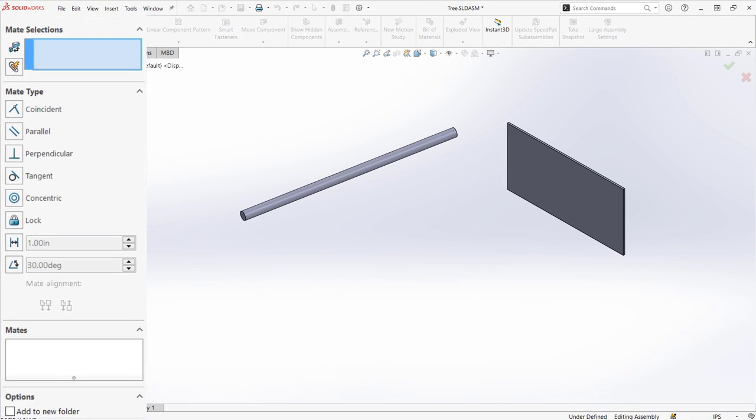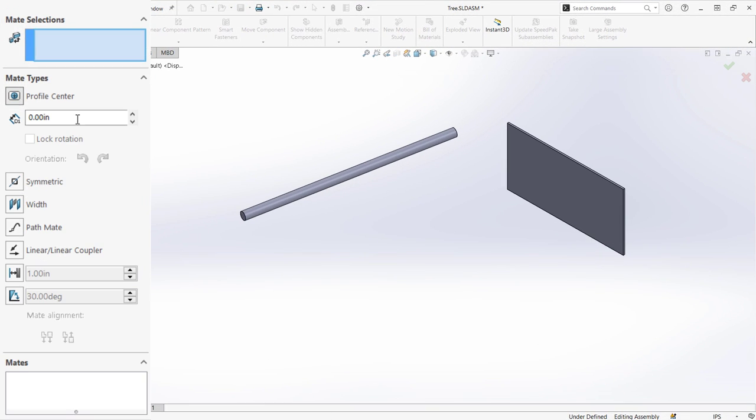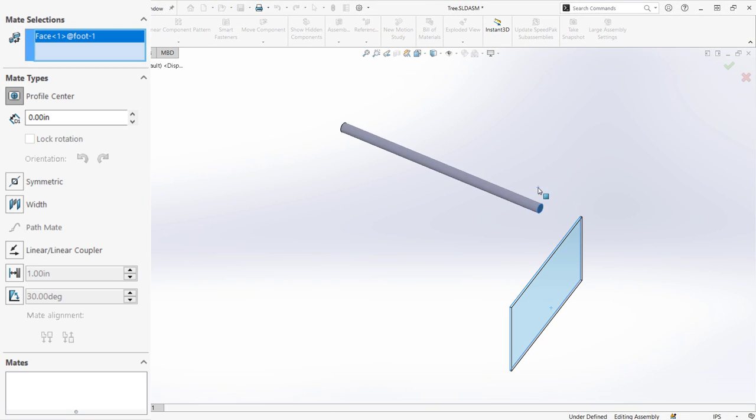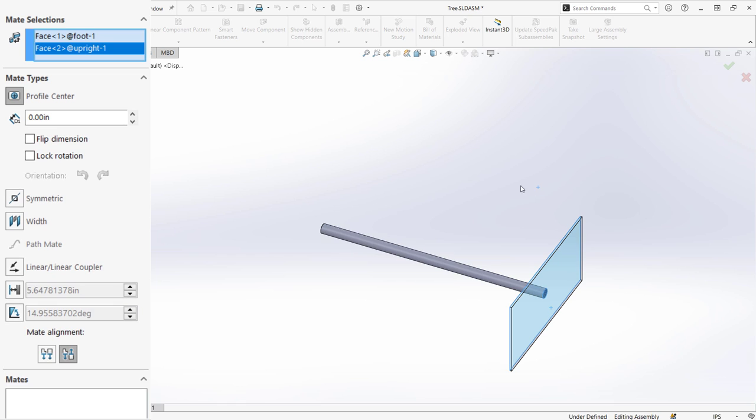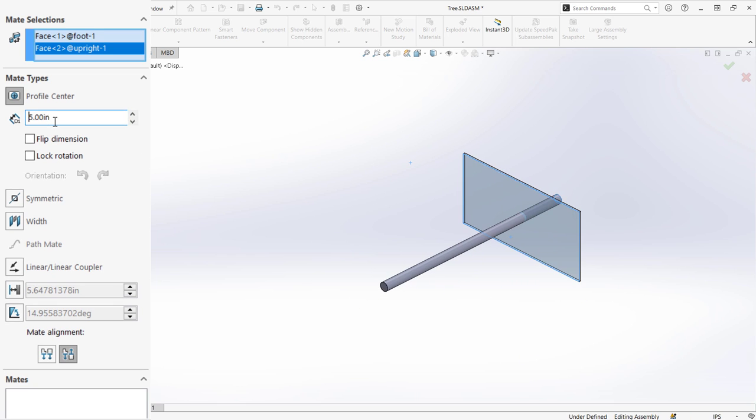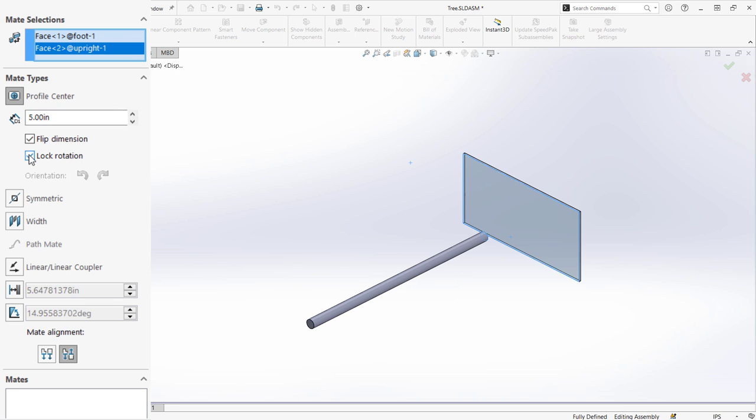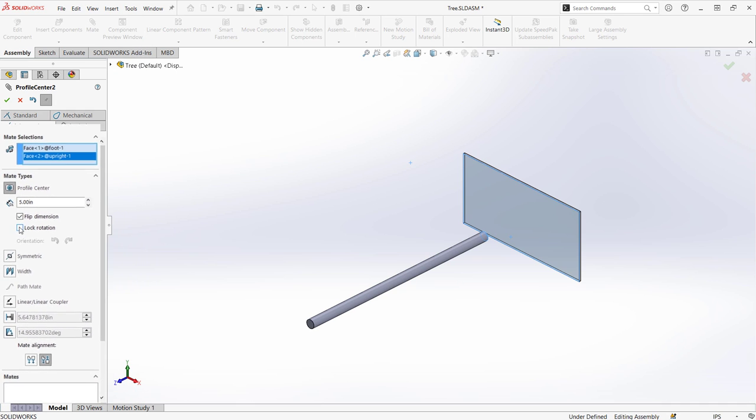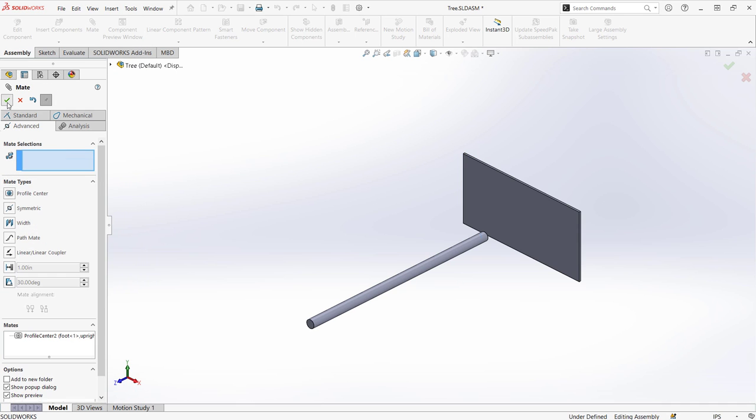The profile center mate is used to make two dissimilar faces of inside regular polygons share the same center. By default the two faces also become coincident, but I can add offset if I want.